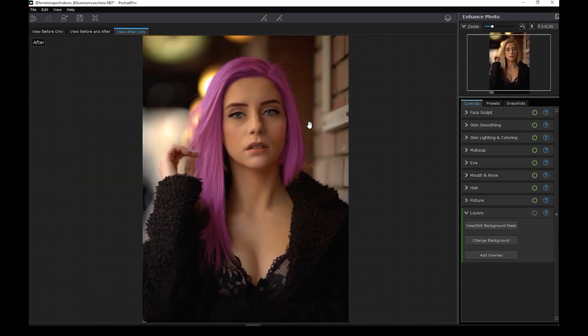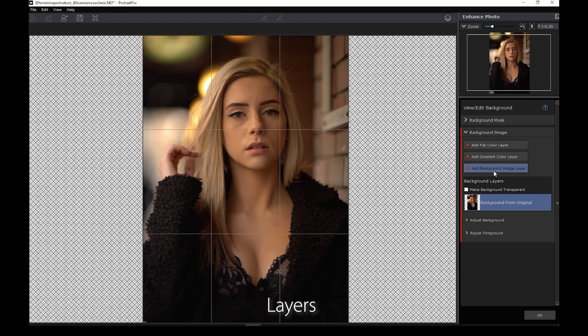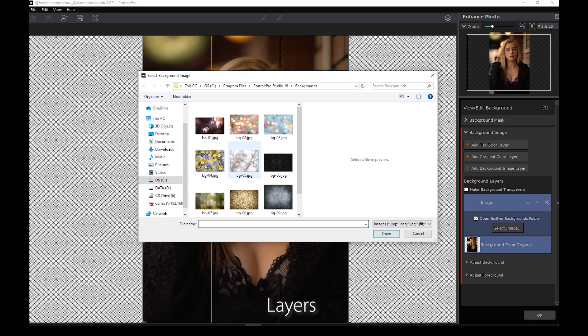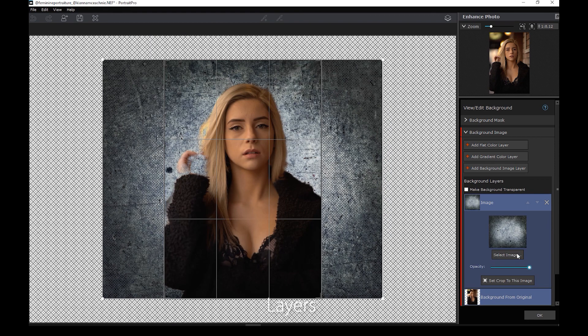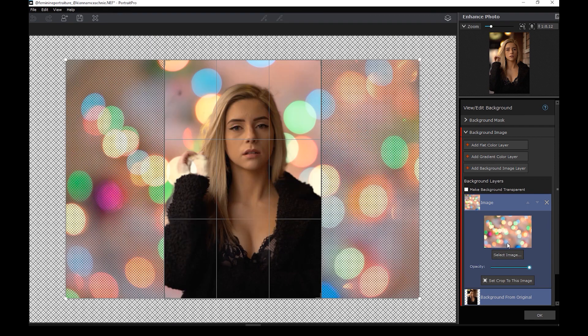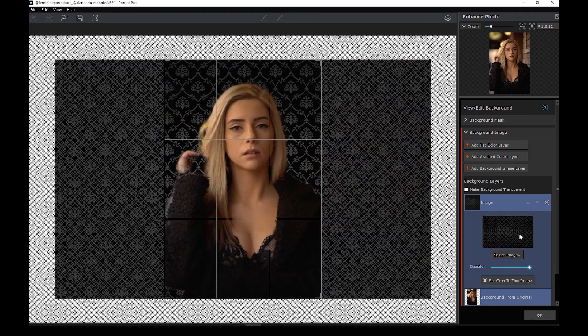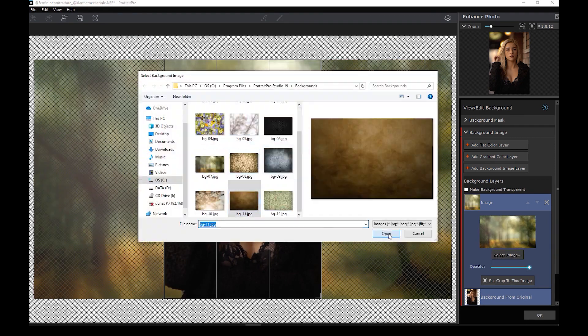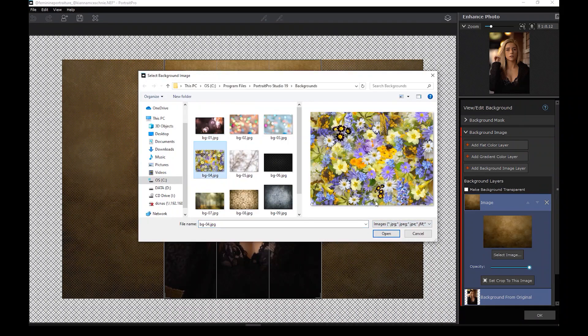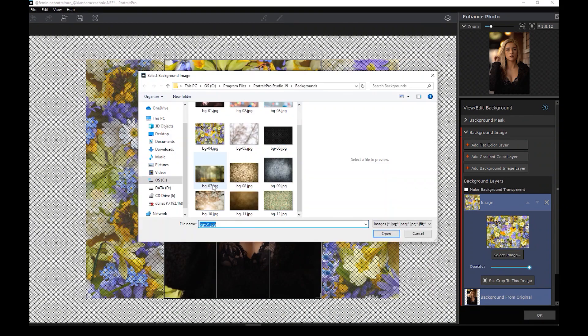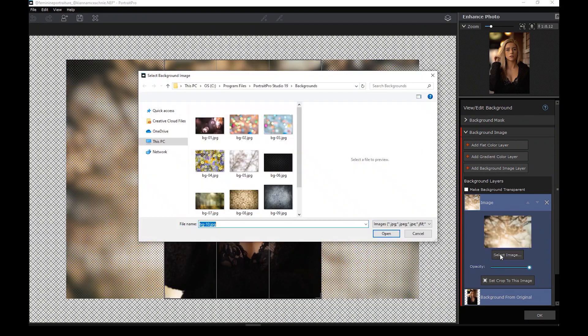Now the last section is called layers, where you can change the background of the image. The thing is just a gimmick and the software is not smart enough to mask out the subject from the background. You be the judge here.